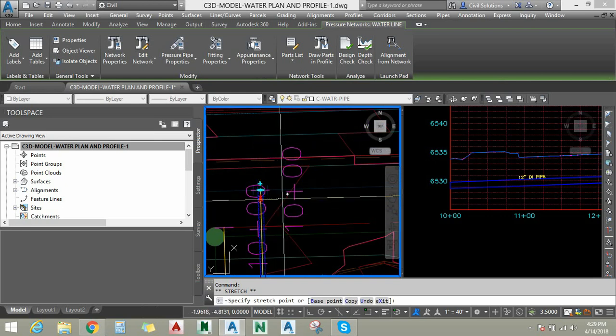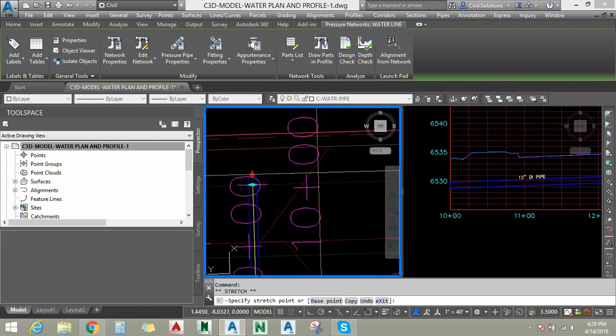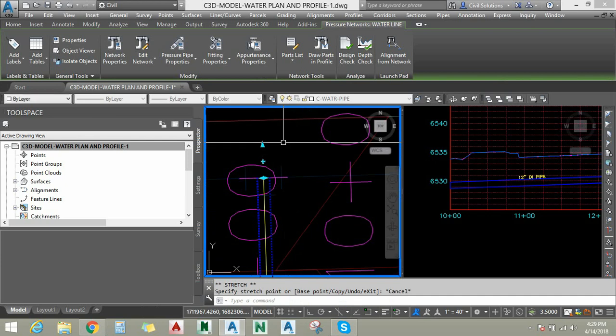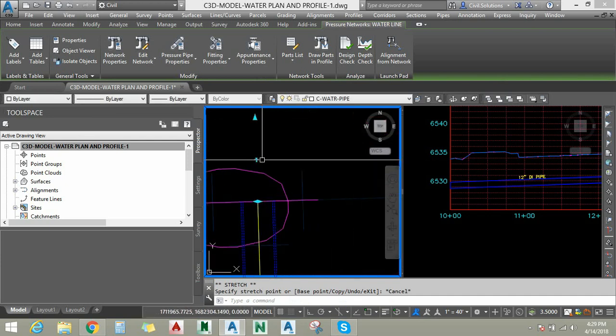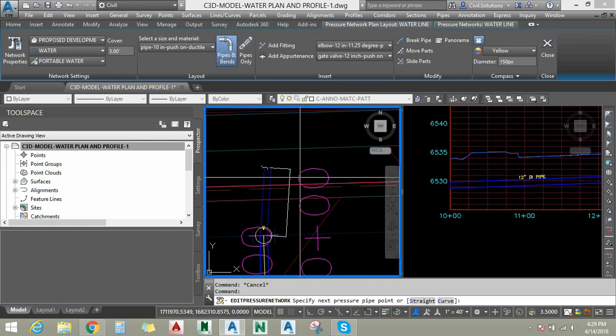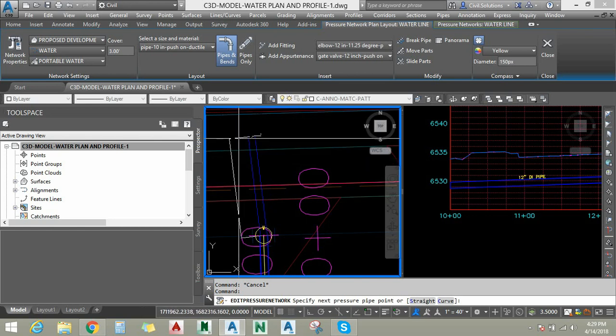This arrow grip stands for lengthening the pipe — by clicking it you can change the length of the pipe in the same direction. This place marker grip allows you to add or continue the pipe.